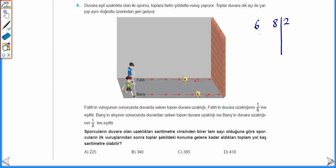6'nın ve 8'in EKOK'unu bulduğumuzda 2'ye böleriz 3 ve 4. 3 ve 4 aralarında asal olduğu için başka ortak bölümleri yoktur. 3'e böleriz 1, 4'e böleriz 1. 2'yi, 3'ü ve 4'ü çarptığımızda sporcuların duvara olan uzaklıklarının 24'ün bir katı olduğunu buluruz. 24K diyelim.